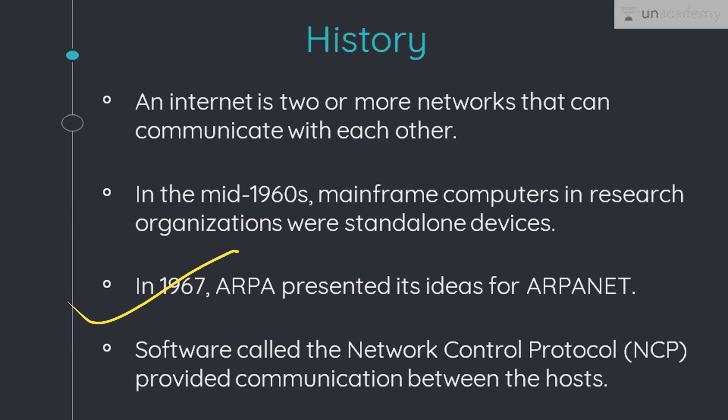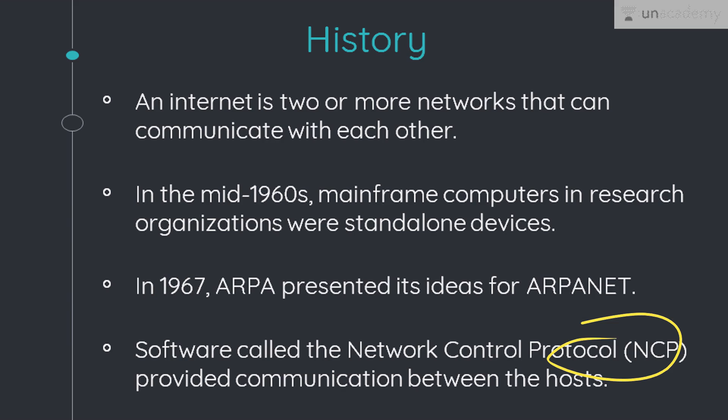The idea was that each host computer — which may not be from the same manufacturer — would be attached to a specialized computer called the Interface Message Processor, or IMP. The IMP in turn would be connected to one another, so each IMP had to be able to communicate with other IMPs as well as the host attached to it. By 1969, ARPANET actually came into picture. Four nodes — first at UCLA, one at the University of California Santa Barbara, one at the Stanford Research Institute, and one at the University of Utah — were connected via the IMPs to form a network. The software called the Network Control Protocol provided communication between these hosts.